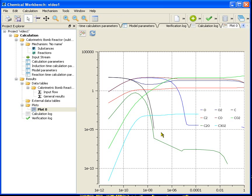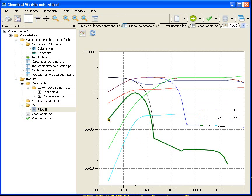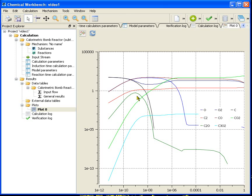Alright. In a few minutes we have set and calculated a problem. In this video you saw the main stages of work with Chemical Workbench 4.0. Enjoy and see you next time.